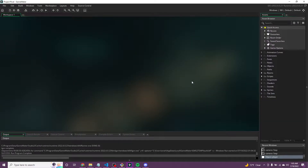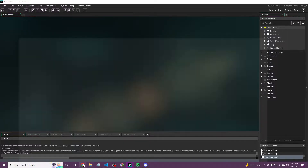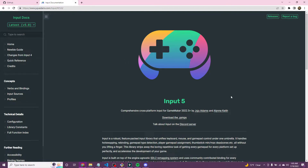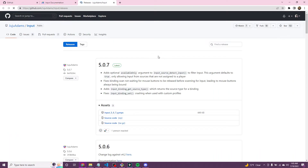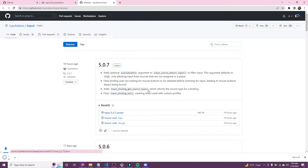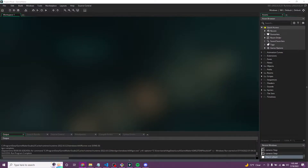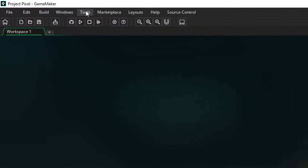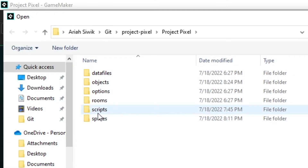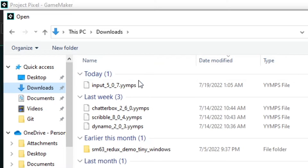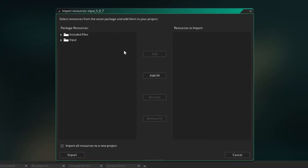We're going to start with the input tweaks. There's a library by Juju Adams, which is very useful, called Input. I've got it up right here, link in the description. We're just going to download it. You can go to Releases on the GitHub and download the latest version. Then in GameMaker, hit Tools, Import Local Package, find the input file in your downloads, then Add All and Import.